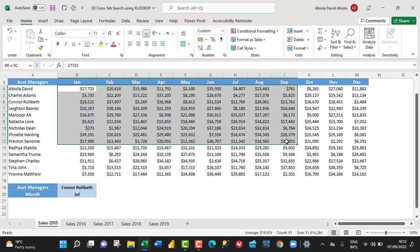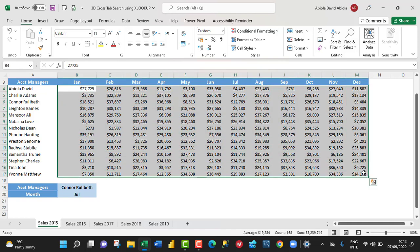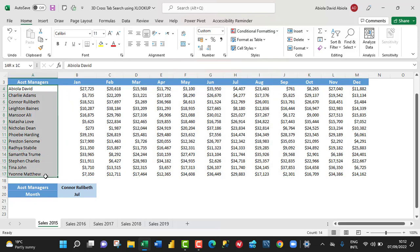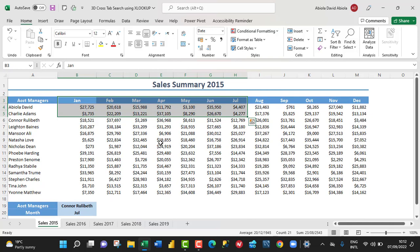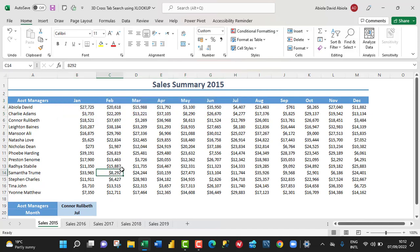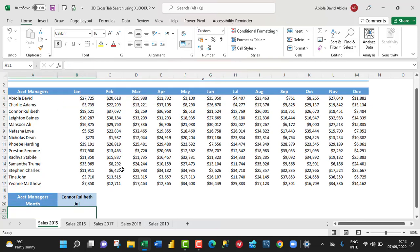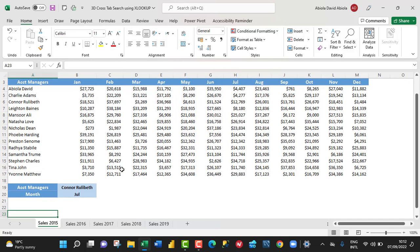we've got values for our account managers in column A and the months January to December in row number 3. Our goal is very simple.